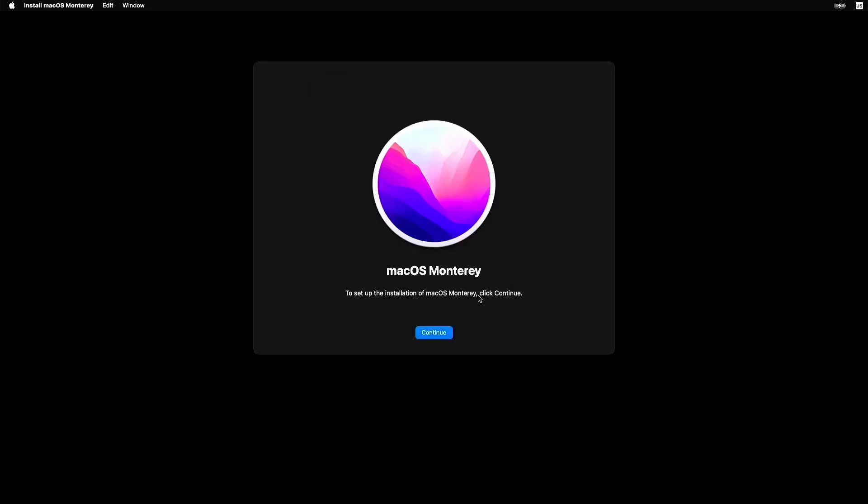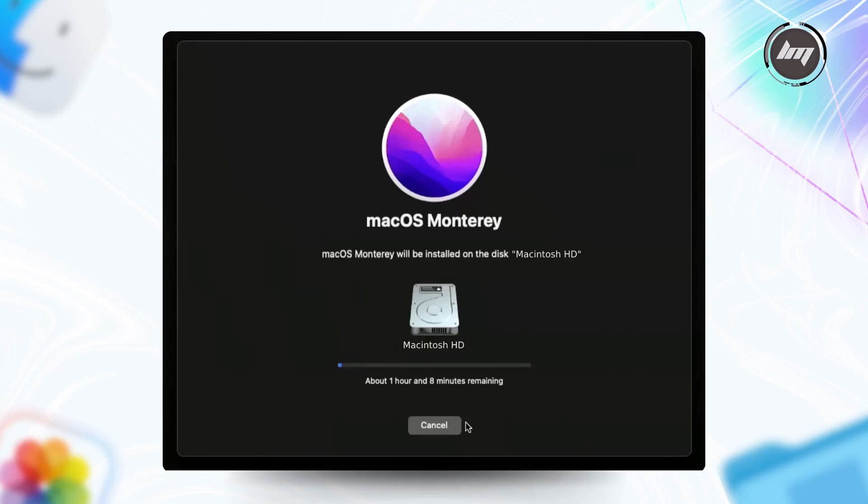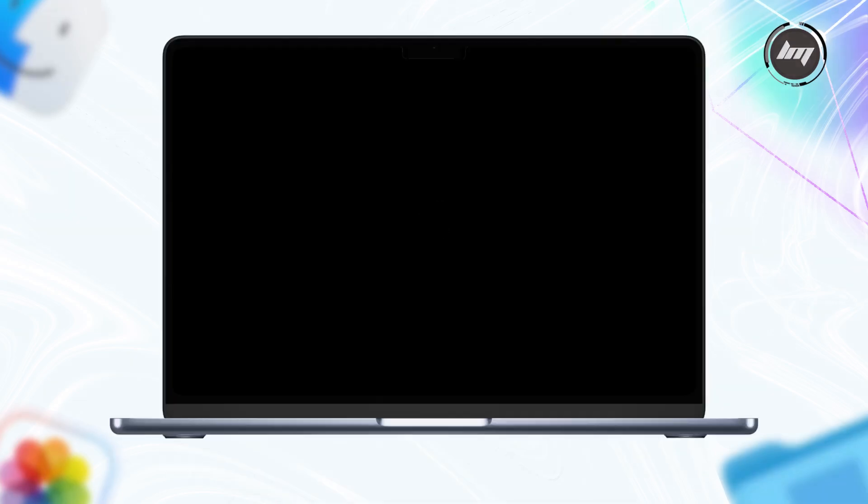Follow the prompts. It'll ask you to pick Macintosh HD as the destination, then start downloading. This part depends on your internet speed, so maybe refill your coffee. My old Mac took about 30 minutes, but it could stretch longer. Your Mac might restart a few times. Don't panic, it's normal.